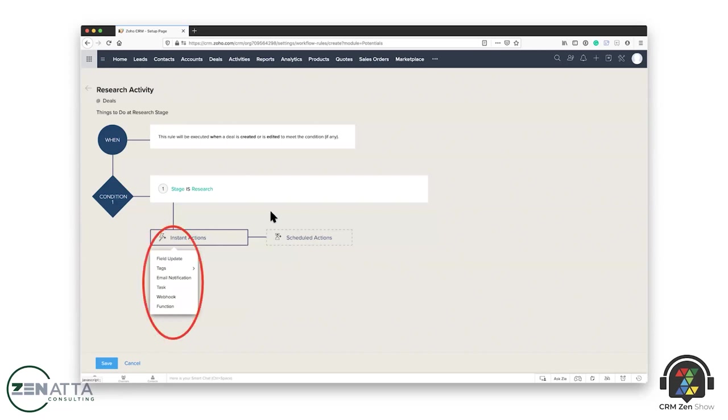I mean, you can update fields, you can add tags to a record, you can send emails out, you can add tasks. If you get more powerful down the road, you can do webhooks, send and receive pull information, and then you can do custom functions. And I know, Tyler, the team, we spend a lot of time in the webhook custom function area of these things, really making a lot of magic happen on the back end.